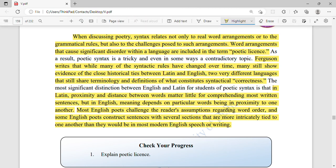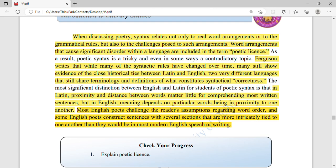Most English poets challenge the reader's assumptions regarding word order. Some English poets construct sentences with several sections that are more intricately tied to one another than they would be in most modern English speech or writing. In poems, a line may have only three or four words, or it may have more than ten. Margaret Ferguson also addresses this aspect of poetic syntax.